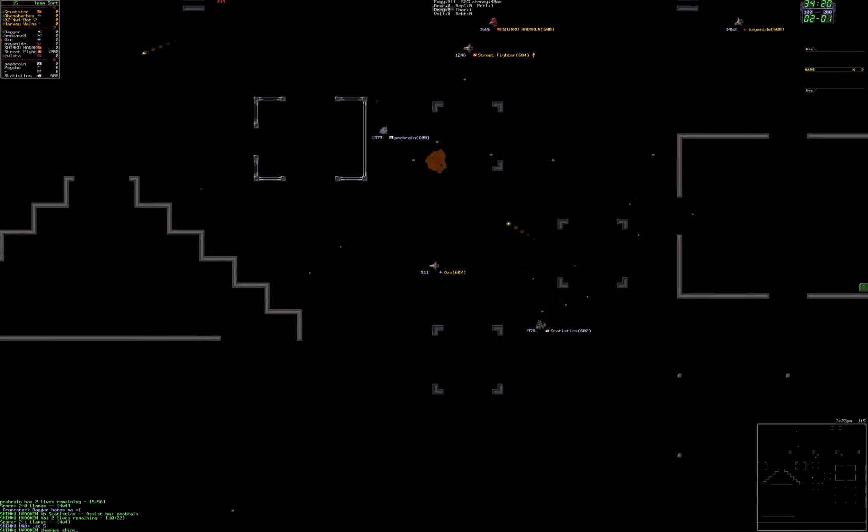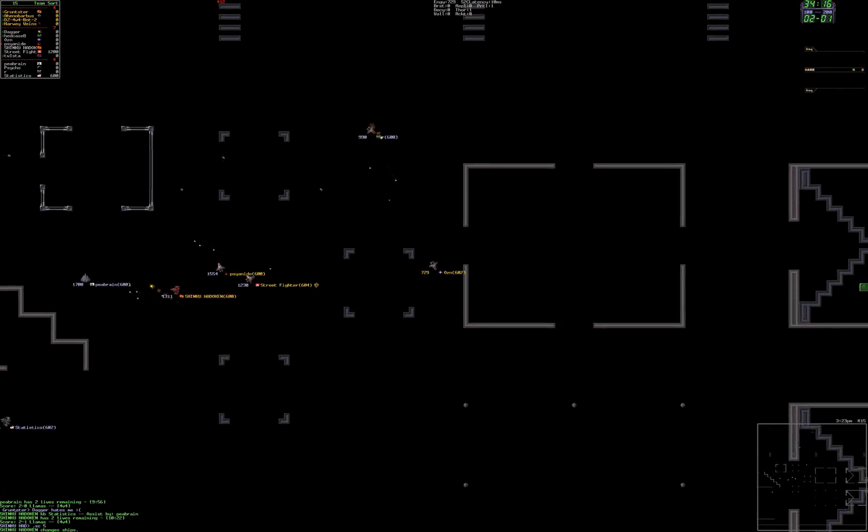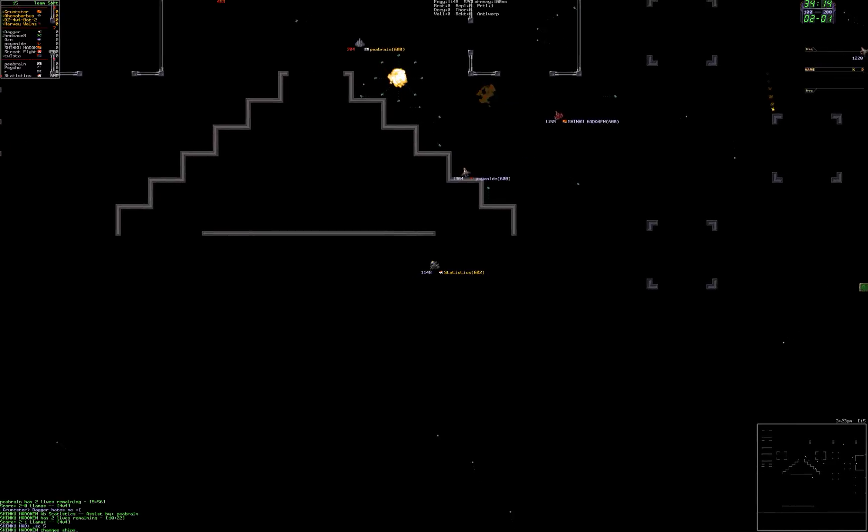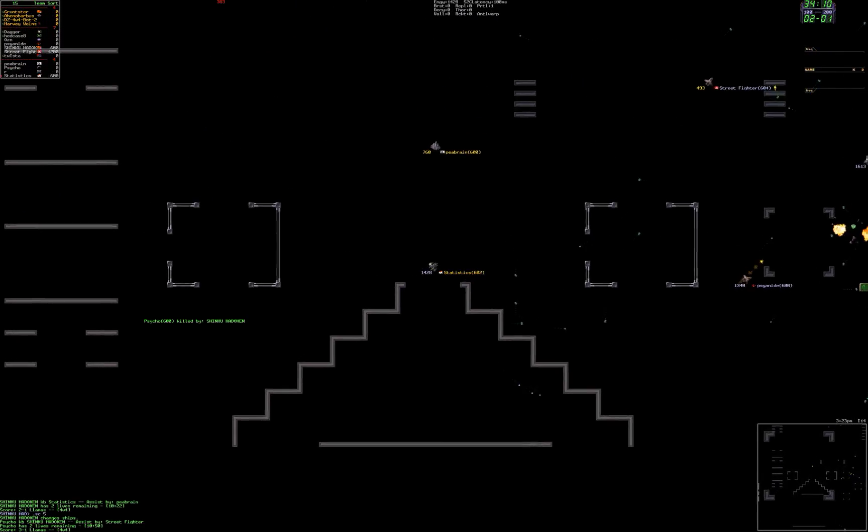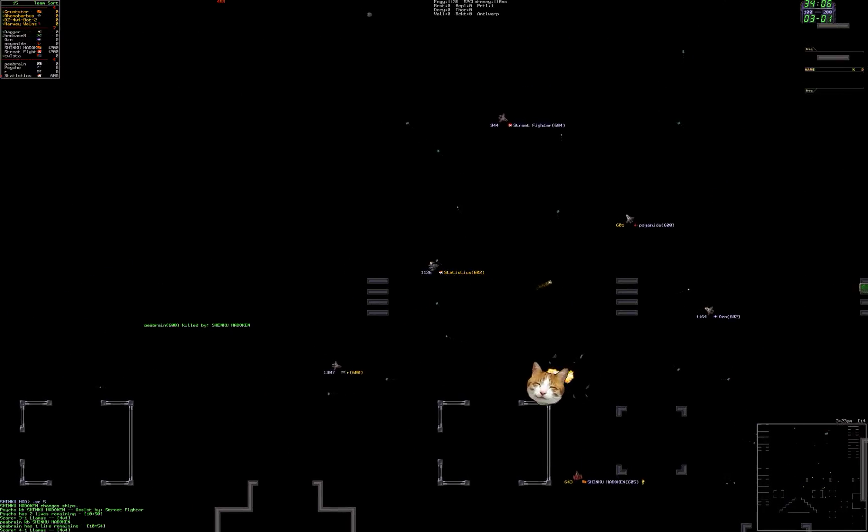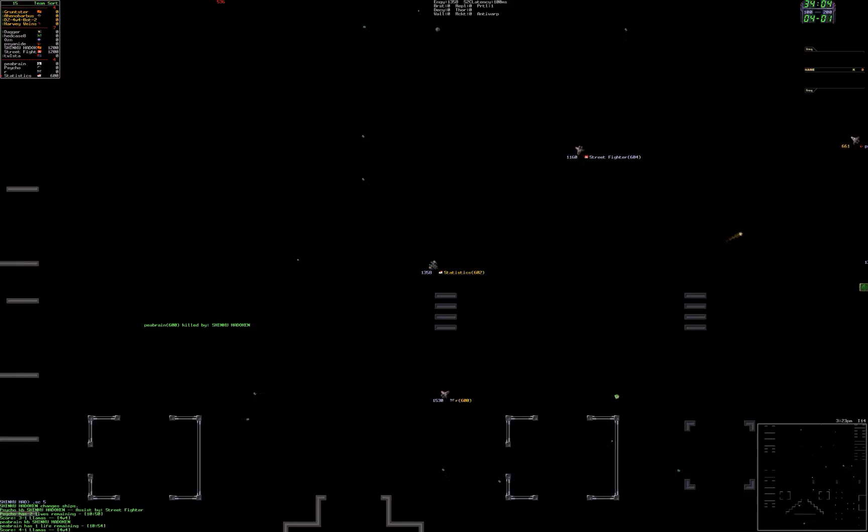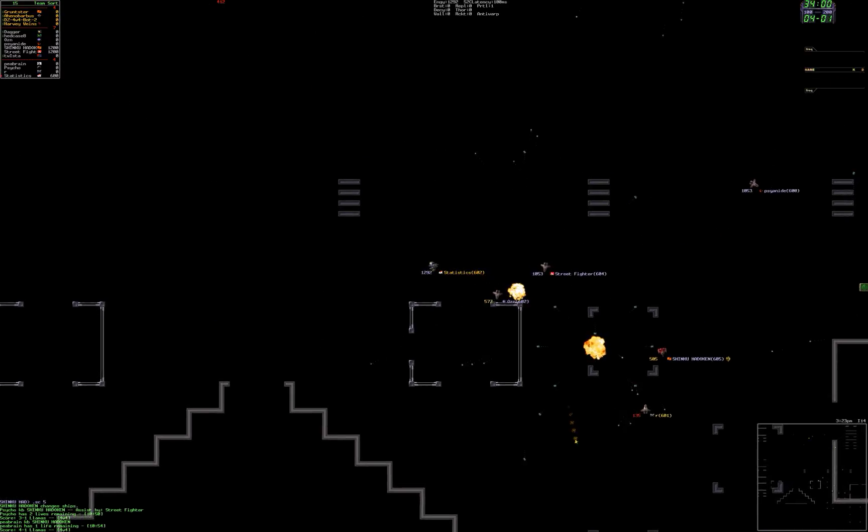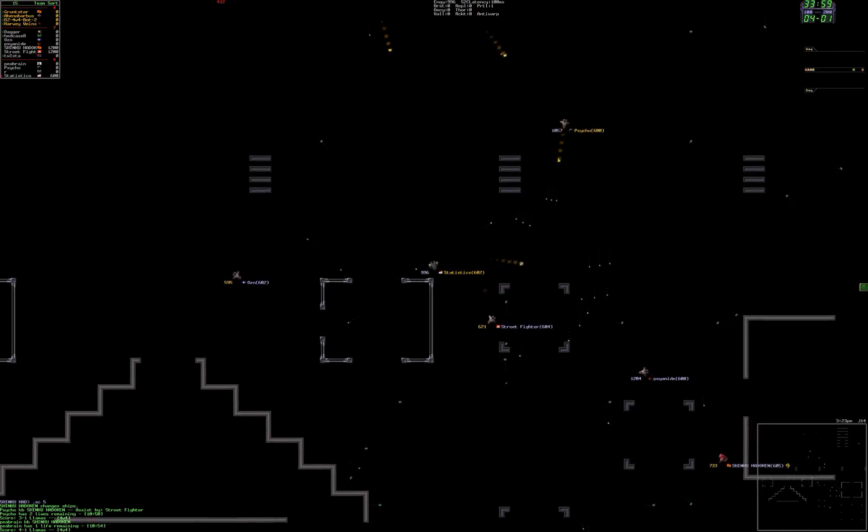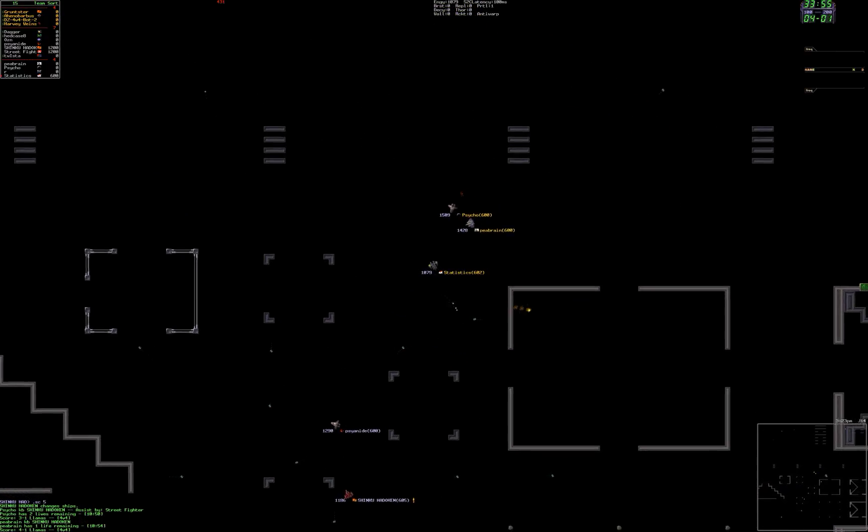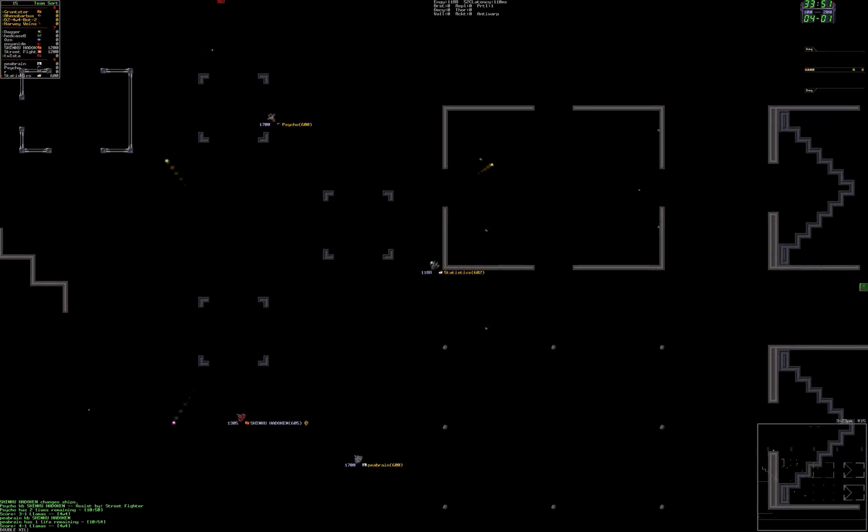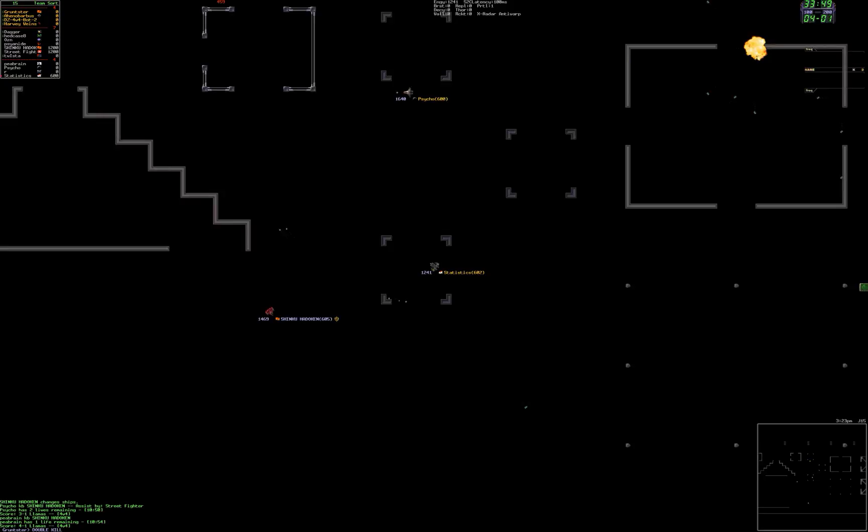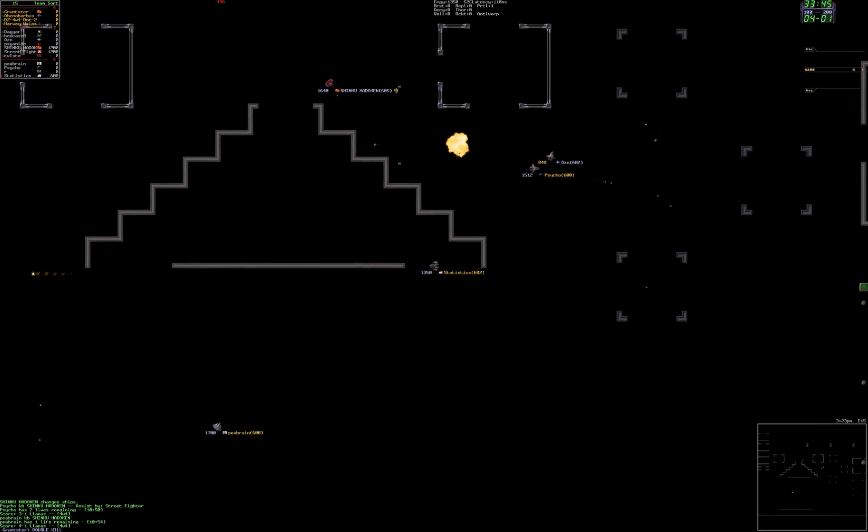And Ozen eats it. Too bad you didn't have a Thor. Boom boom. Psycho killed by Shinku, assist by Street. Then Peabrain killed by Shinku. Shinku is on a rampage. Double kill. Nice.